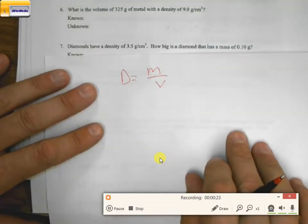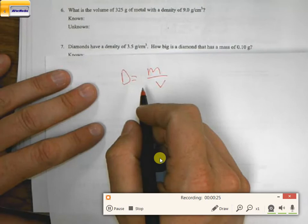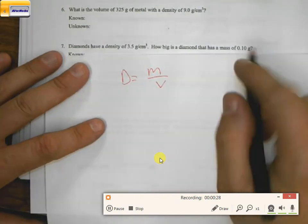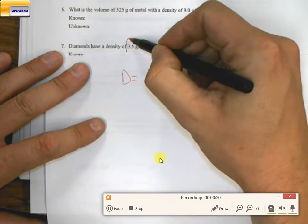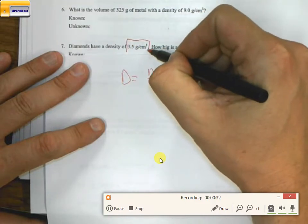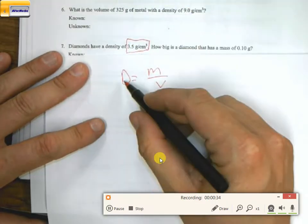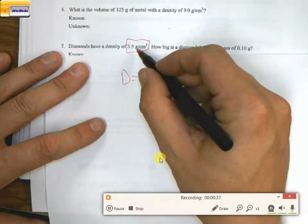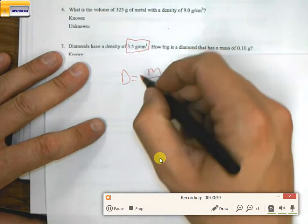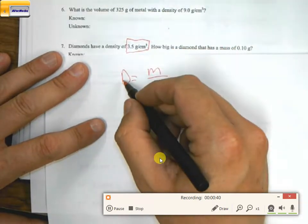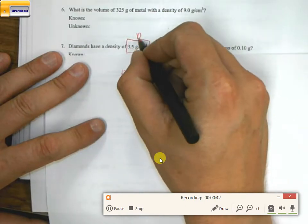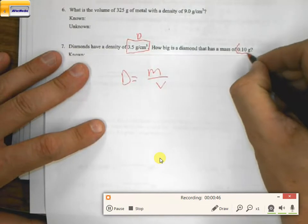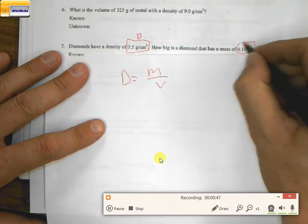So like I told you guys, we always start with d equals m over v. Now for this particular problem, this tells me that I have — I need to find which one this goes with. So because this is a ratio, this is grams per centimeter cubed, that tells me it's probably a density. And then over here, 0.10 grams is a mass.